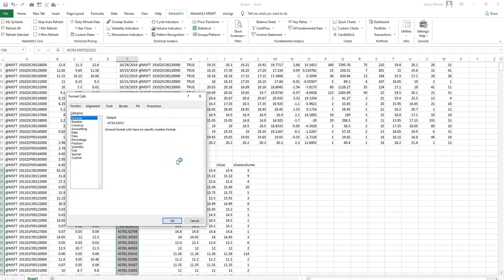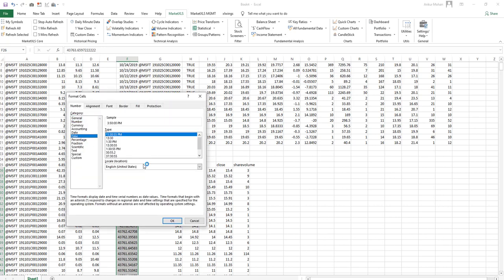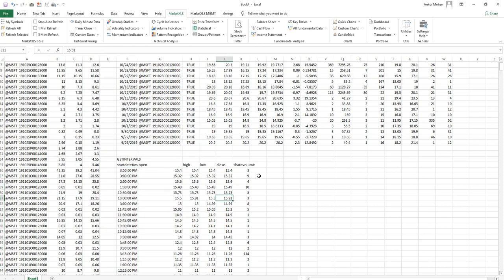And there are other functions which are similar in nature that can get you more intraday data going back up to one year or the life of the contract.